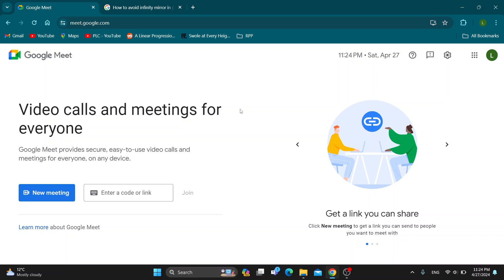Hey everybody, what's up and welcome back to today's video. Today I'm going to show you how to avoid the infinity mirror bug that you might get in Google Meet meetings.